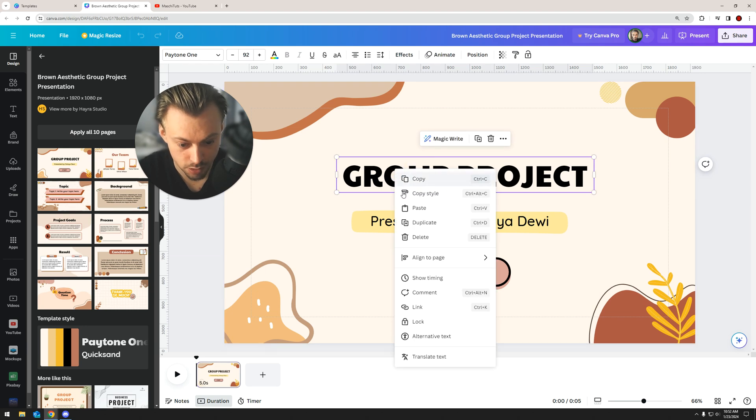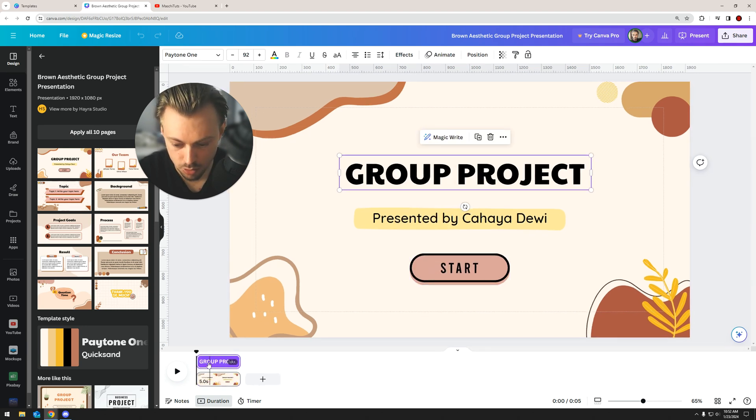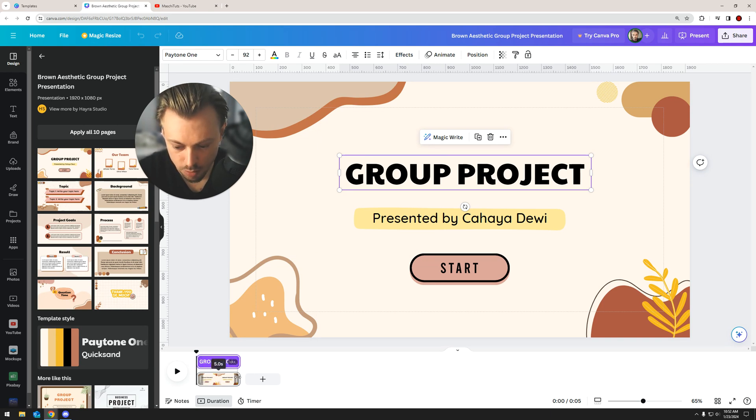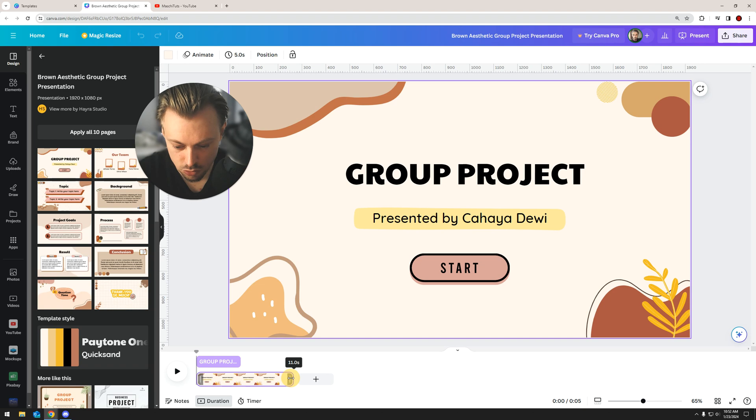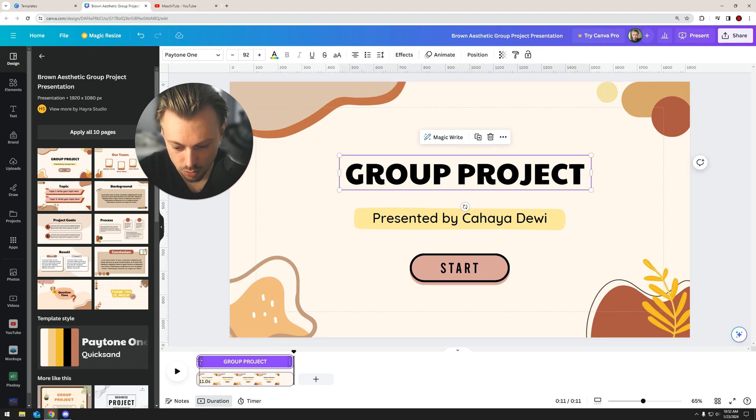you're gonna right-click it and then click on show timing, and you will end up with something that looks like this, the purple layer, and you are able to pretty much drag to